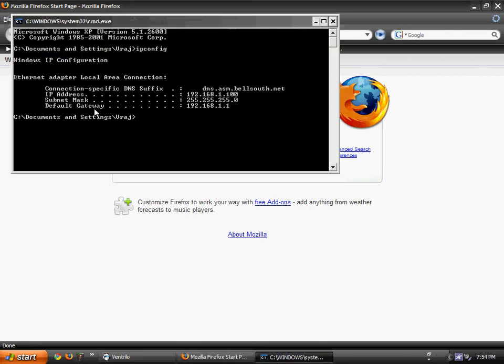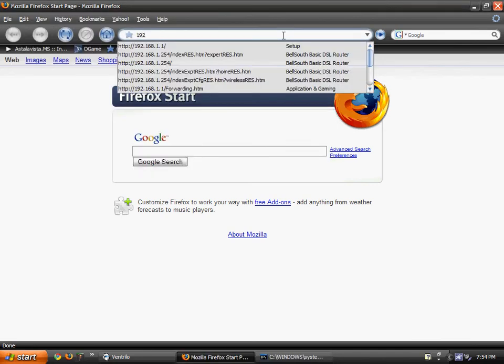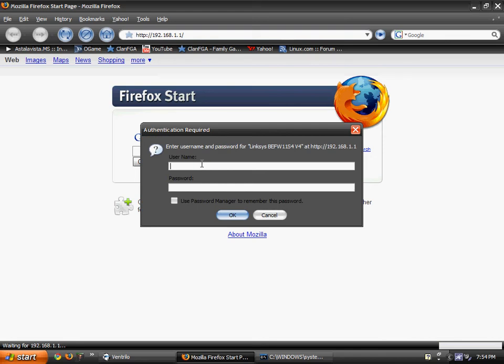That's your default gateway right there, 192.168.1.1. That's what you want to type into your browser. And then it'll ask you for a password, if you don't know it then ask your parents. If your parents don't know it, reset your router.